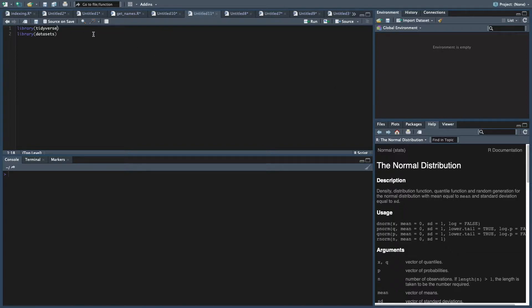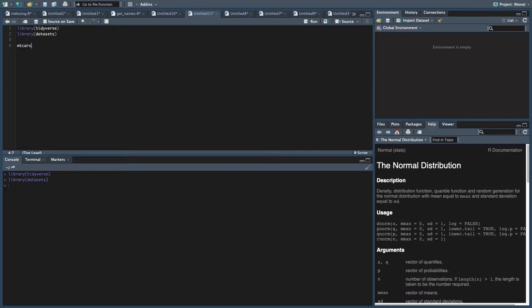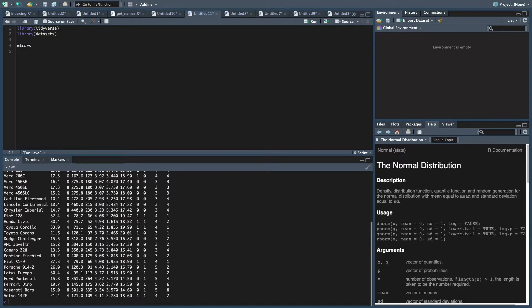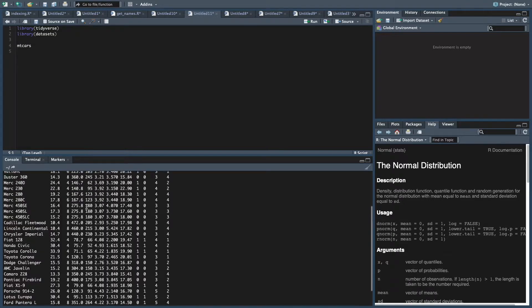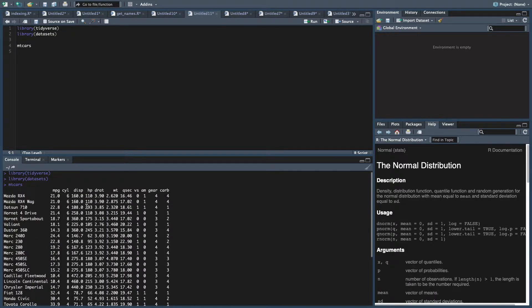We need two packages: the tidyverse, which contains dplyr, and the datasets library. The dataset we're going to be looking at is mtcars, and once you load that dataset package, it should just pop up.